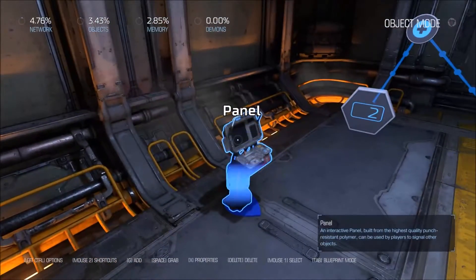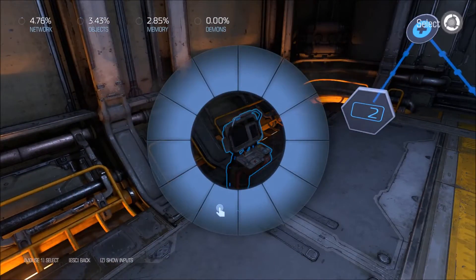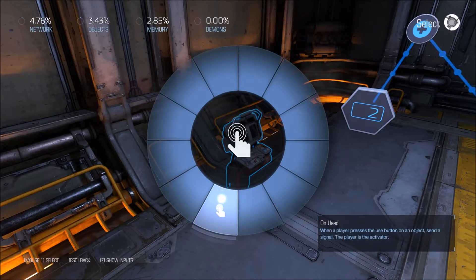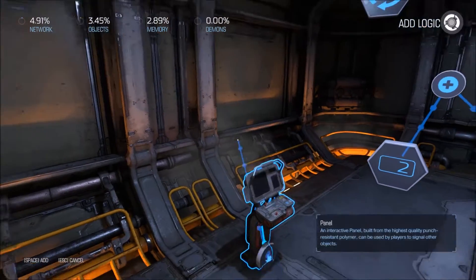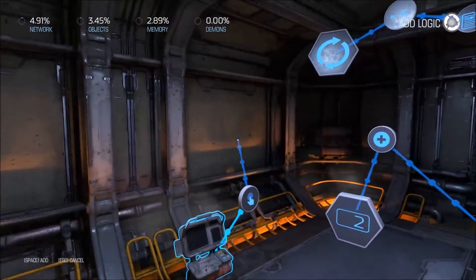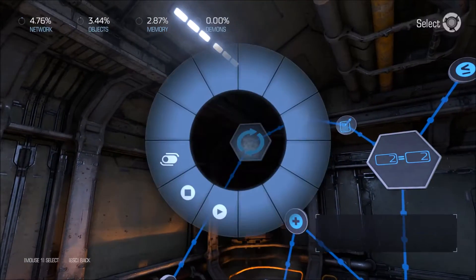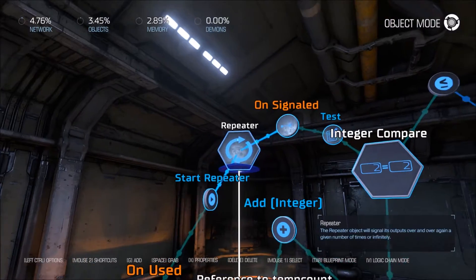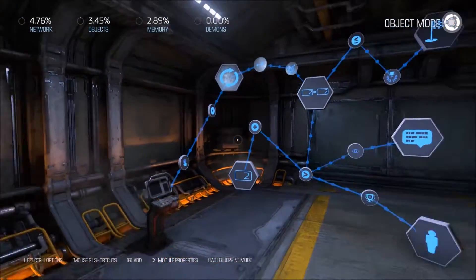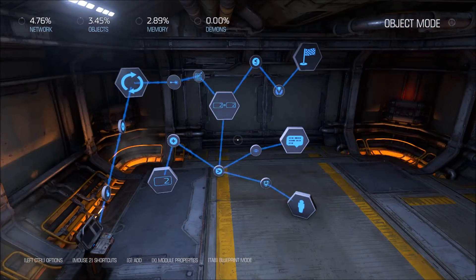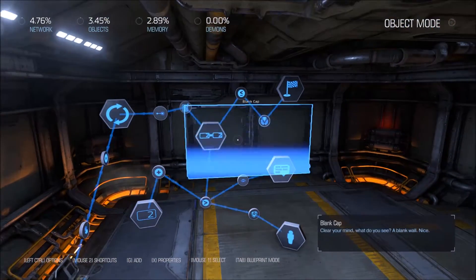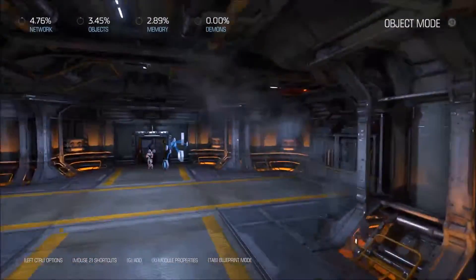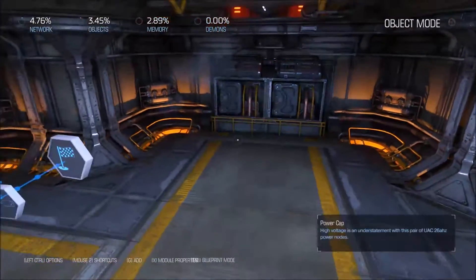Now we just need to link our ending event — in our case, this panel — to our repeater and start it. A couple more things we'll need to completely test this map is a life pickup.